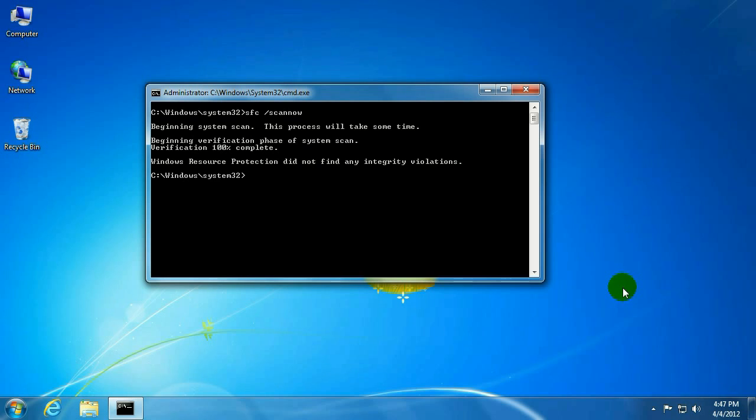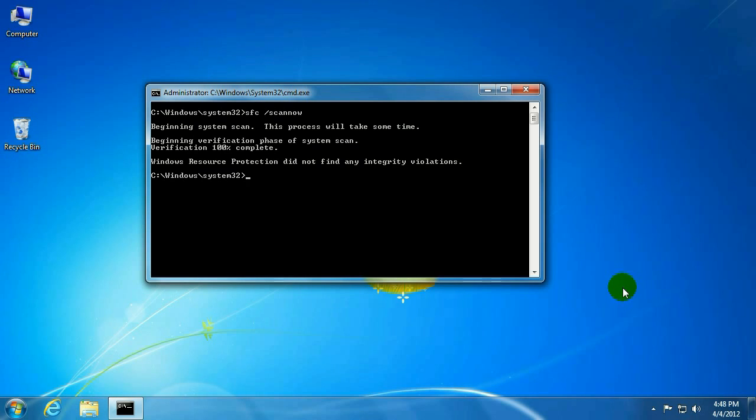Alright, looks like it's all done. What it would have done if it found corrupt files, it would have gone ahead and replaced them for you. It would have told you so at the end of the process. That's how you run a system file check.